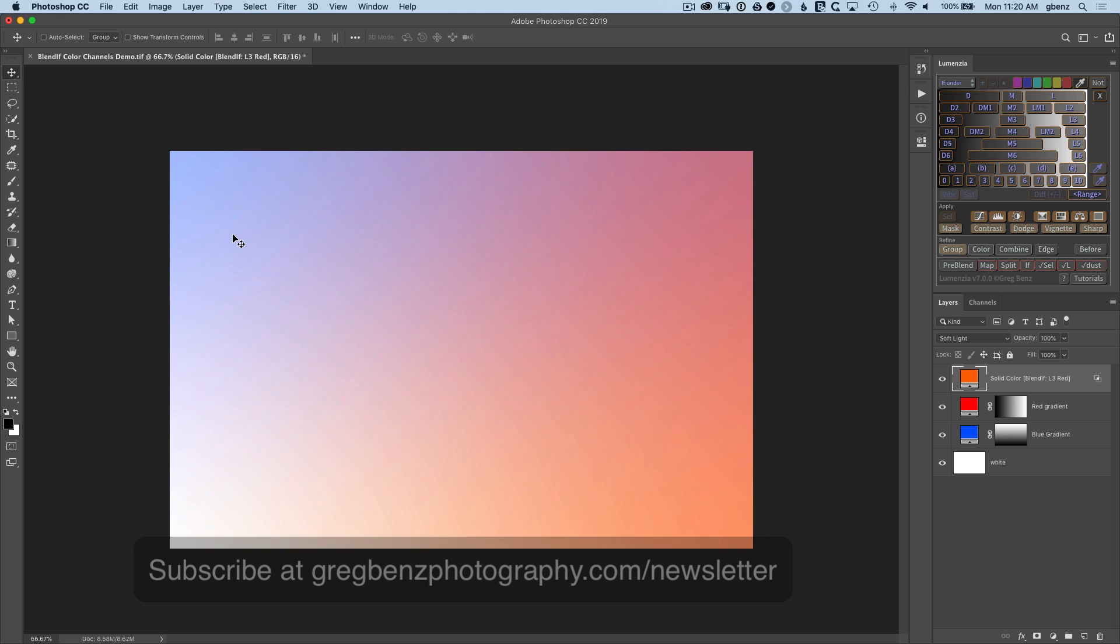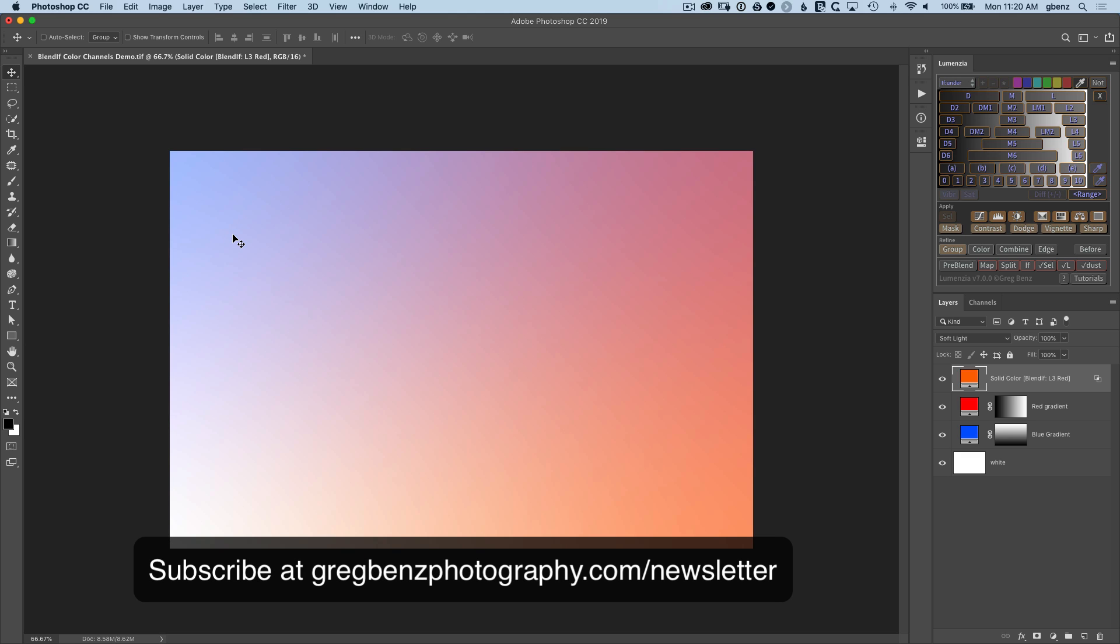Be sure to subscribe to this channel on YouTube as well as my newsletter at gregbenzphotography.com/newsletter.